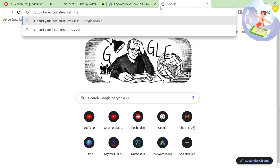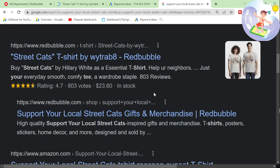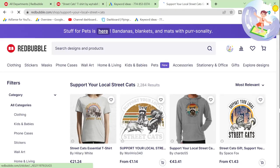So once you find a decent keyword, you want to search for that keyword on Google, and you want to look for the Redbubble search result page like this.